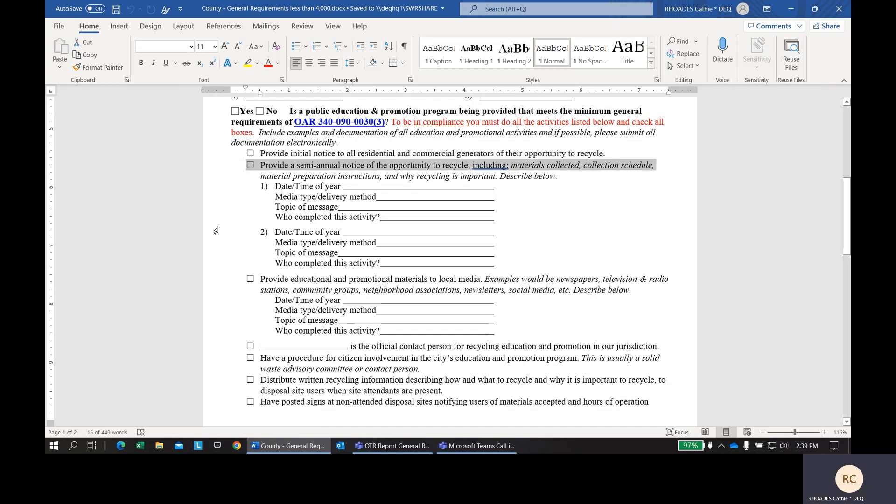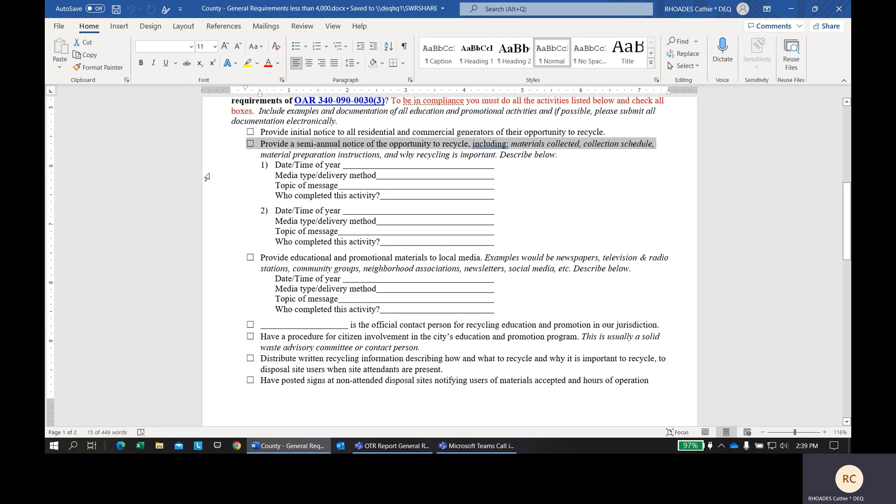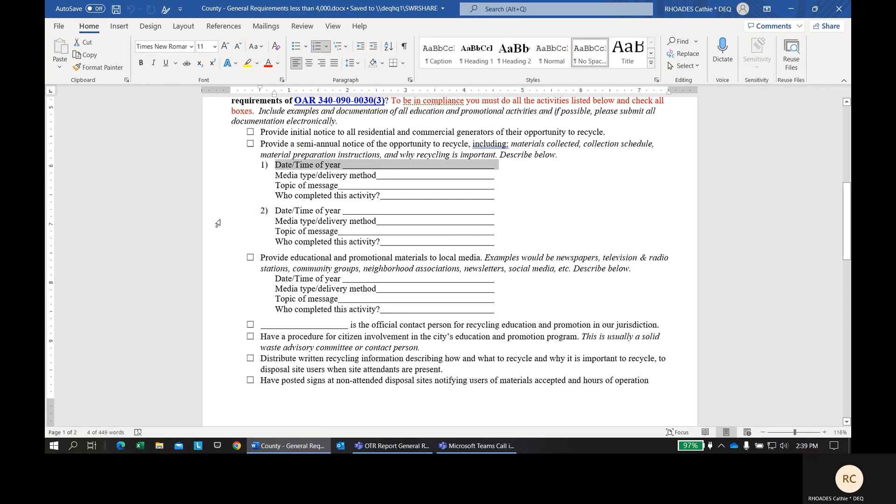Next, you're also required to provide semi-annual notices of the opportunity to recycle. This would be in addition to the initial notice. This material should include things such as what materials are collected, collection schedule, material preparation, and also why recycling is important. This needs to happen twice a year, and we have provided two different boxes here for you to tell us how you've done this twice during the year. The date and time doesn't need to be specific. It doesn't have to be a date you sent it out. It could be a time of year, such as the first quarter of the year.